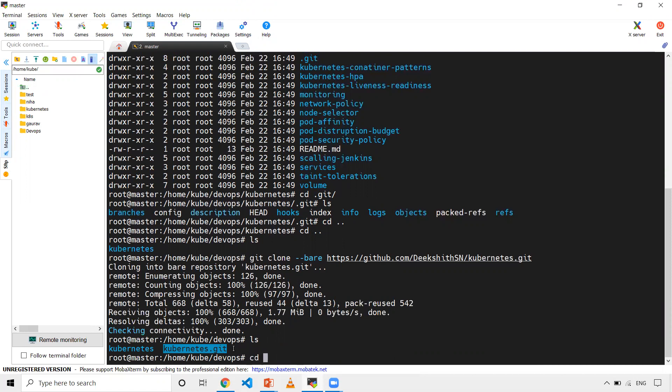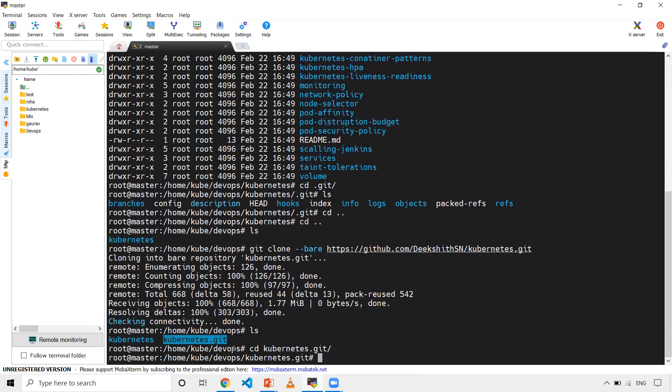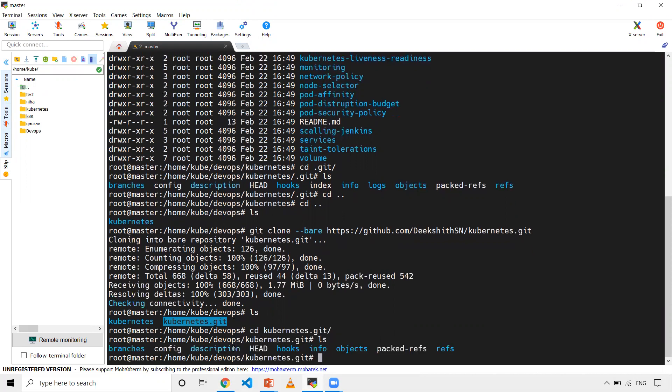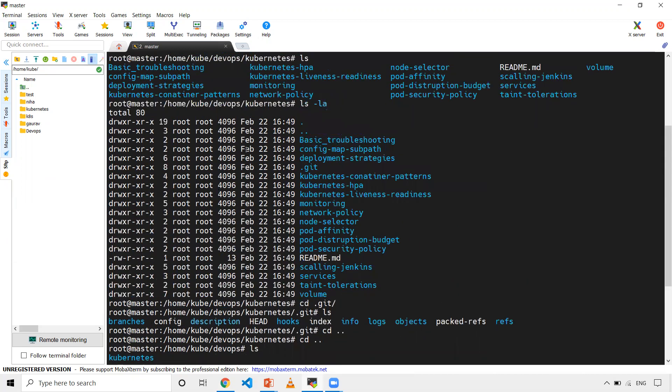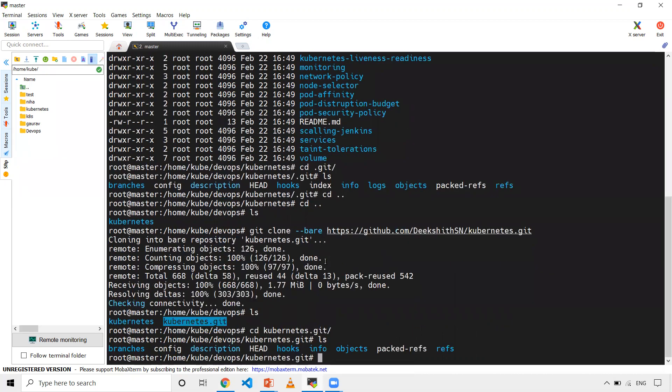Let me go inside. It doesn't have any source code in the sense, like the code that we used to have it. Previously, you can see, I have all the related codes, related stuff, basic troubleshooting, all the code is there. But in this case, when you do --bare, you'll be able to have only the meta information. It can be hooks, it can be objects, all branch information, the metadata, it will be there.